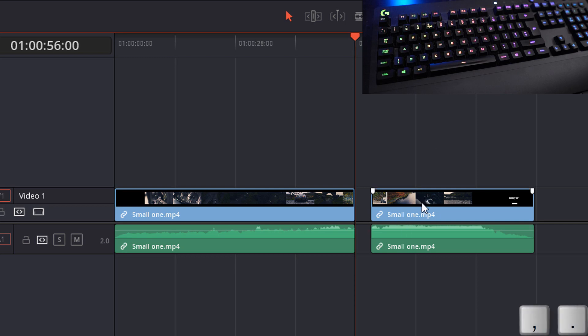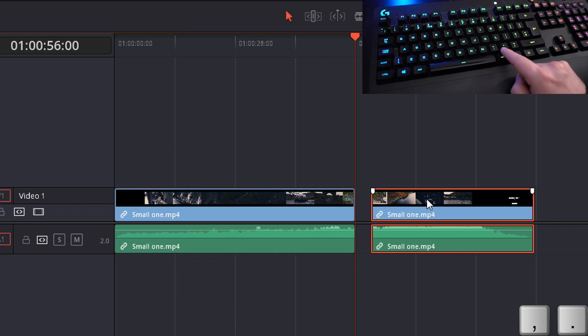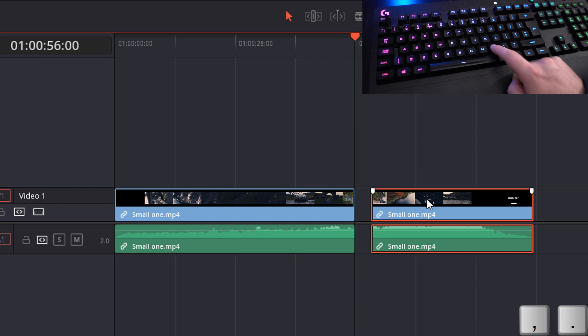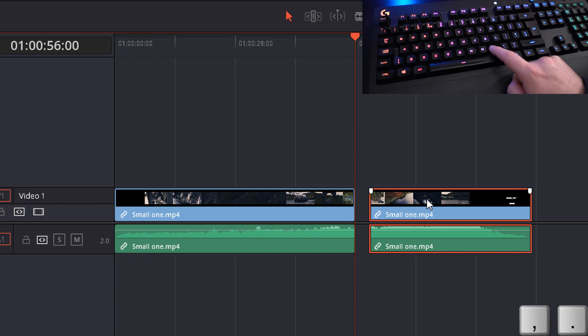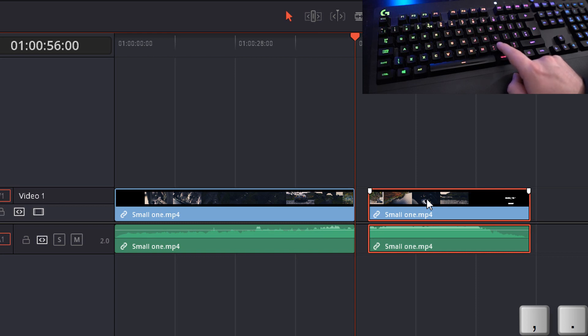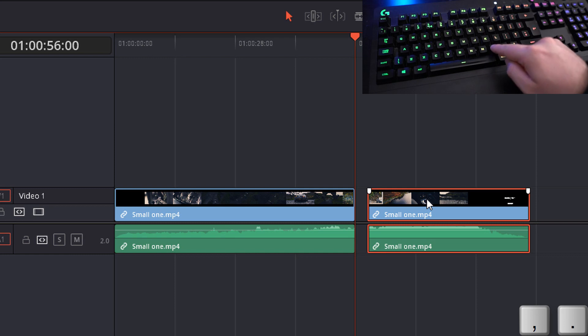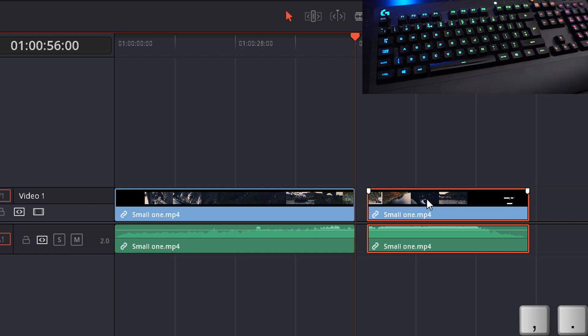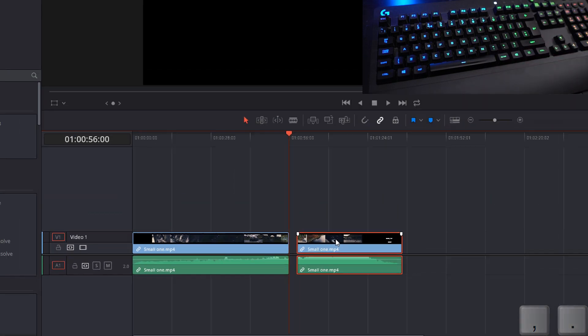If you're doing that and you need to be very accurate indeed, highlight the clip on your timeline and then you can use the comma and the full stop or the less than and the greater than symbols. You can tap these to move your selected clip on the timeline forwards or backwards by a single frame. Really nice way of making sure those cuts are super precise.